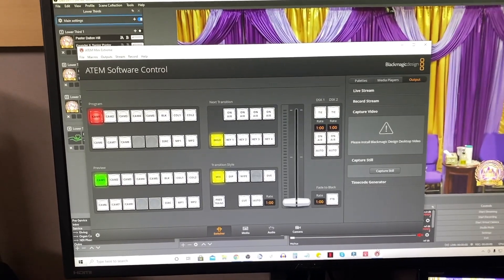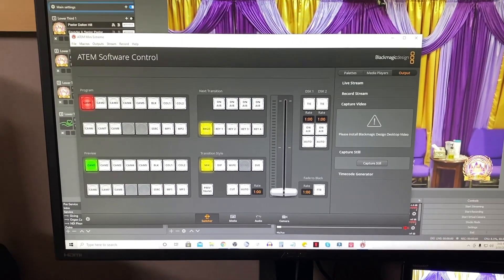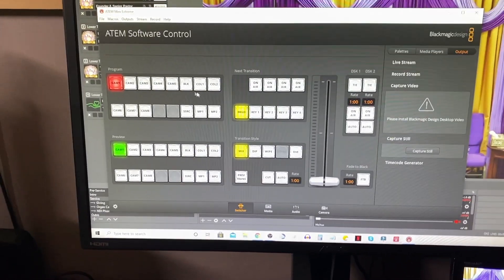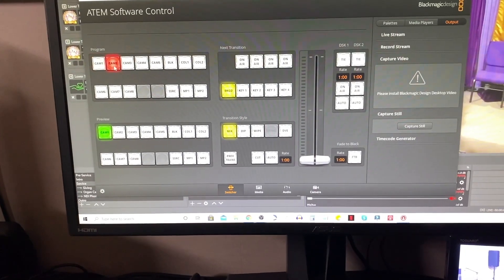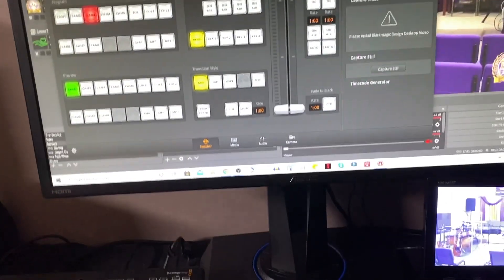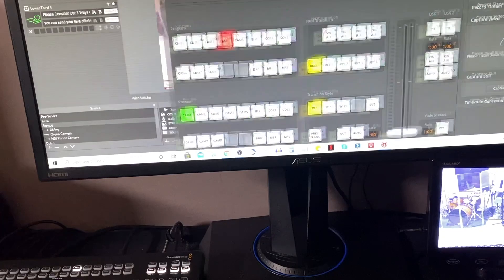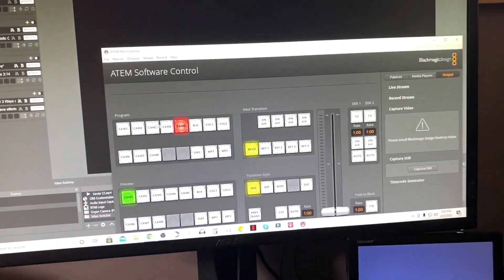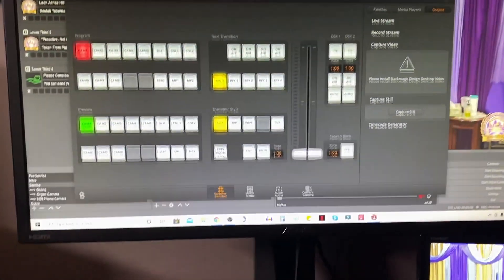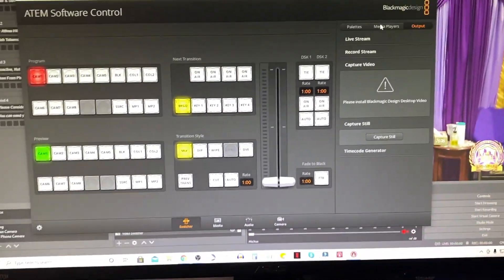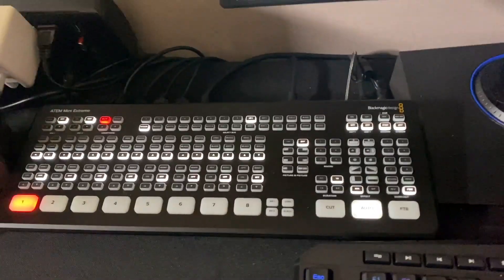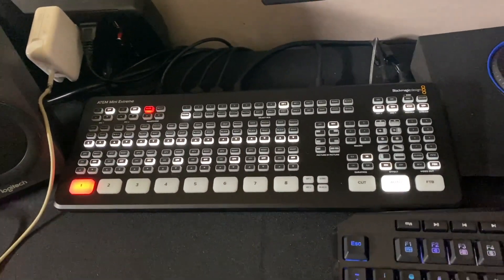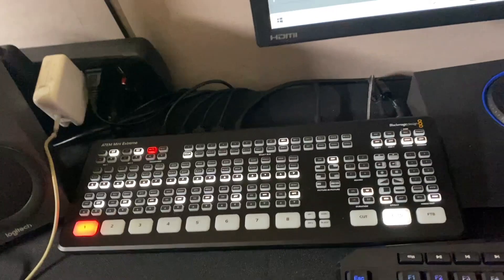We then downloaded the ATEM Software Control app. And from this, you can control camera angles, different things like that. You can kind of see it changing in the background. You can do all of that if you wanted to. But then it has different things like the media player. Because remember, this has an encoder built into it. So you can actually stream directly from the device.